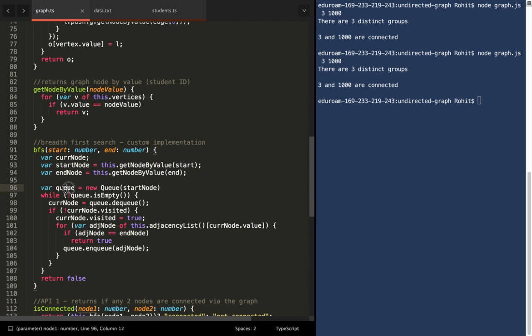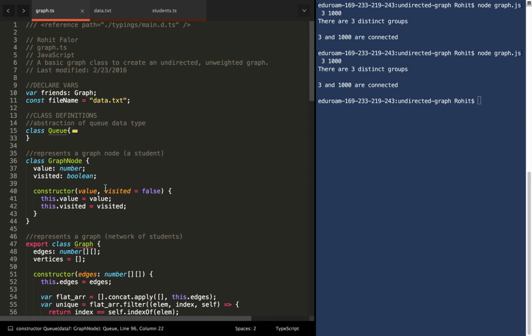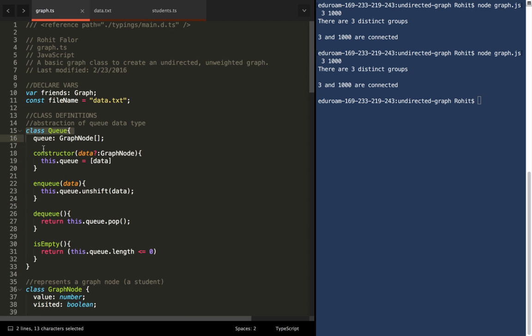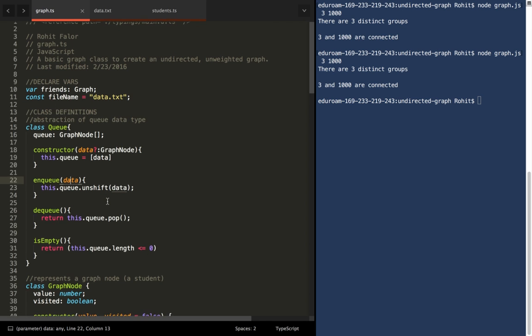You'll see that there is no native queue class in JavaScript, hence I've implemented a class called queue up here, which contains a few of the standard queue methods like enqueue, dequeue, and checking if the queue is empty.